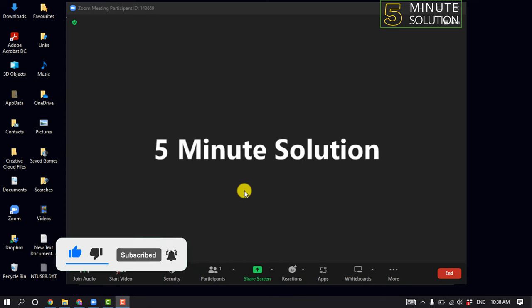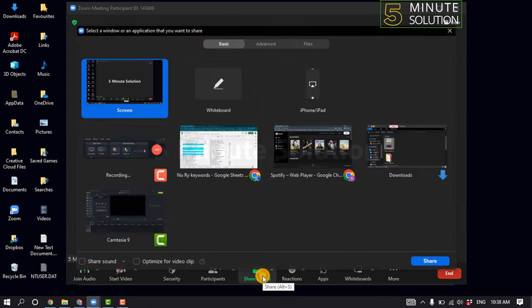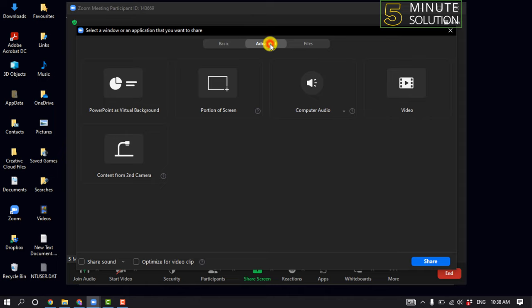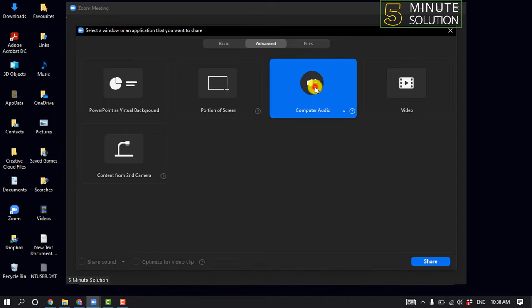First of all, click on Share Screen, click on Advanced, and select Computer Audio.